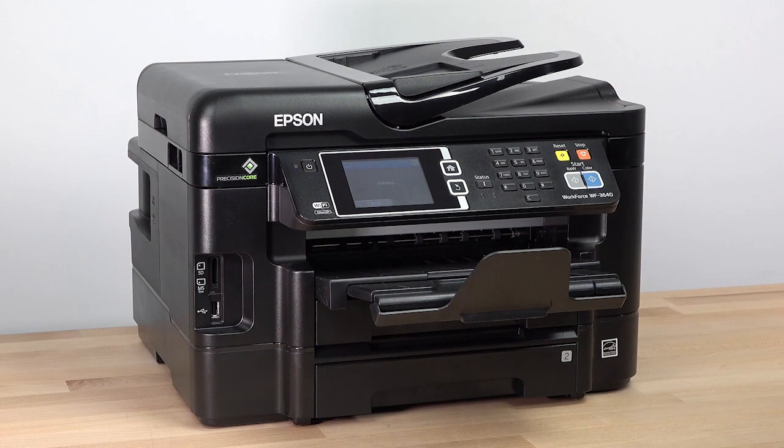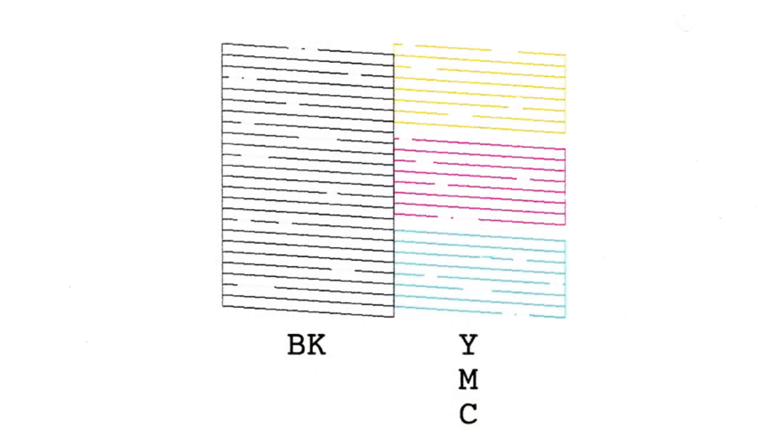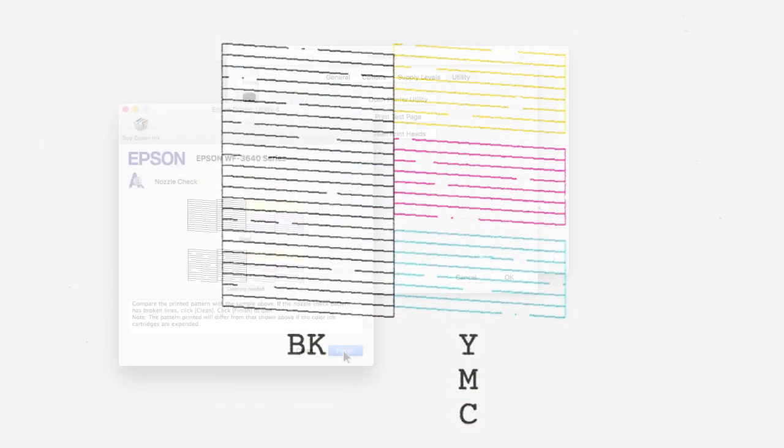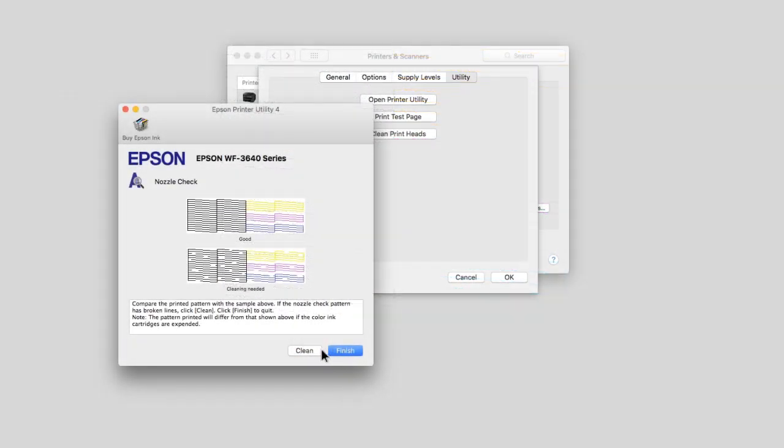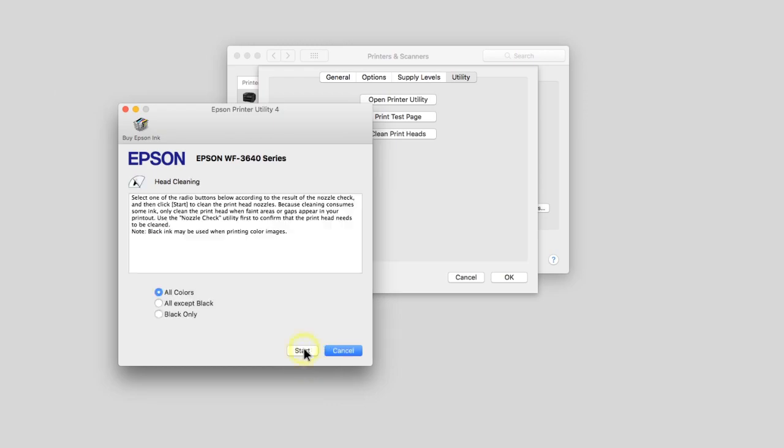Check the printed pattern. If you still see gaps in the nozzle check pattern, run another head cleaning.